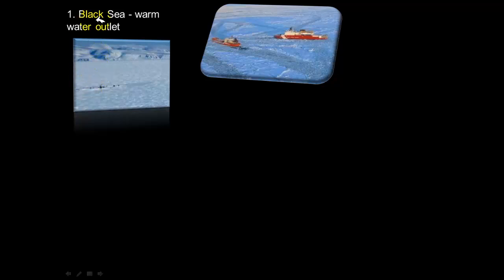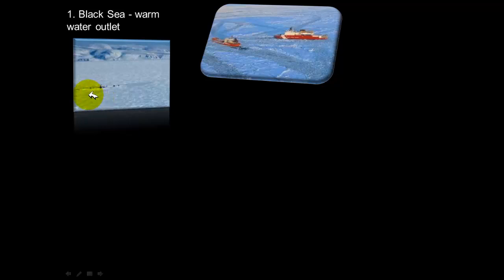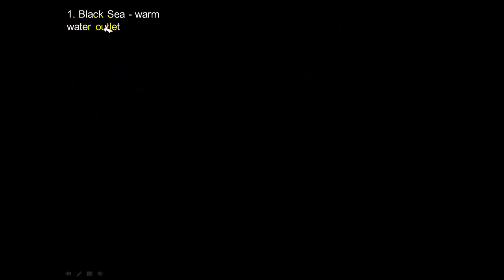These pictures illustrate the difficulties of traveling Russia's waterways for most of the year and lead into a discussion of the Black Sea and warm water outlets. One image shows a ship navigating through frozen Arctic waters — extremely difficult conditions. Another shows people traveling on foot over frozen waterways, illustrating why warm water outlets are so critical to Russia.